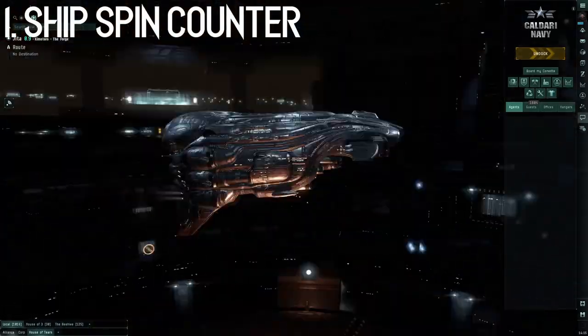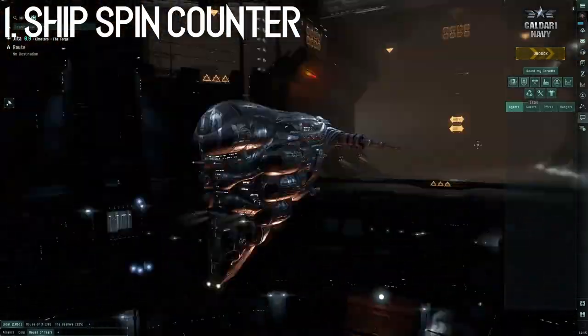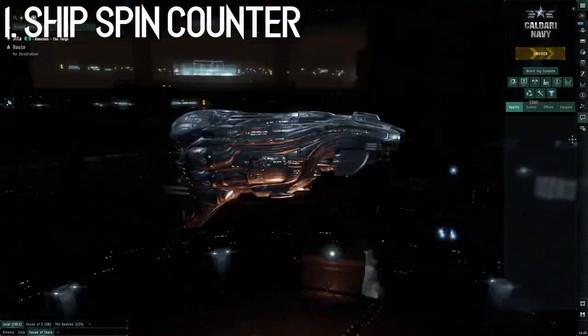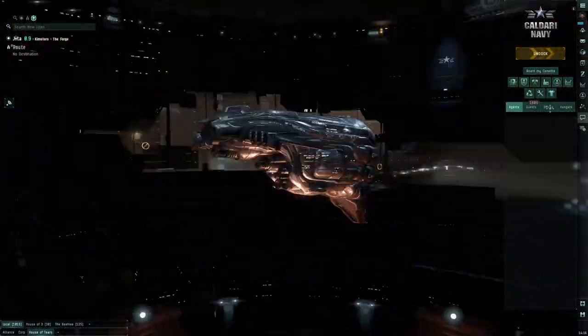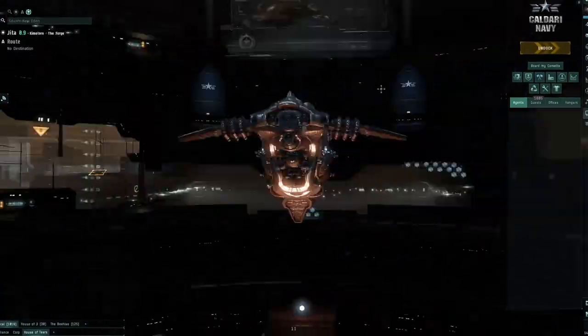Number one, there's a ship spin counter at the bottom of the screen when you're docked. All you have to do is spin your ship more than 10 times and the counter pops up.